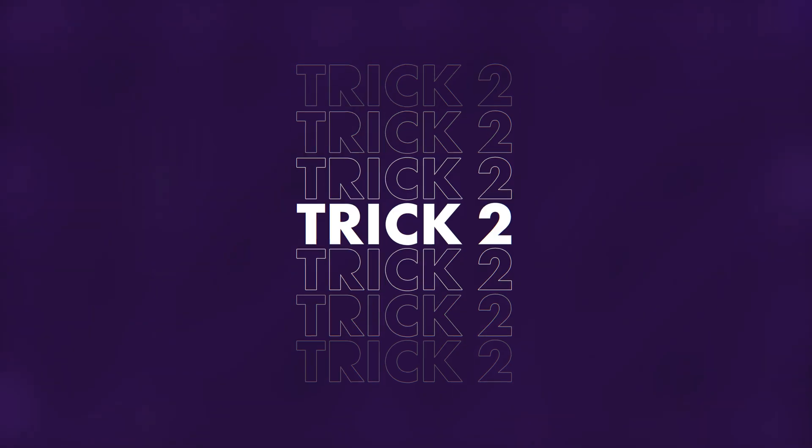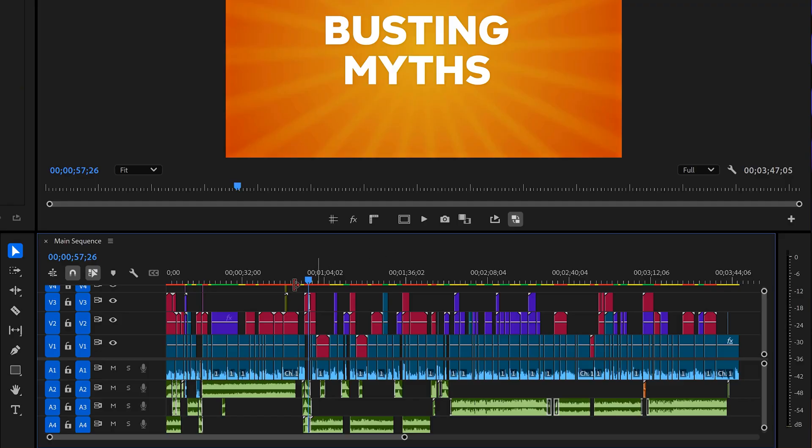It's time for trick number two: pancake editing. What in the world is pancake editing? This is when you have two timelines instead of one. Let me explain. Here you can see an edit of mine. This is a fun side project, by the way.